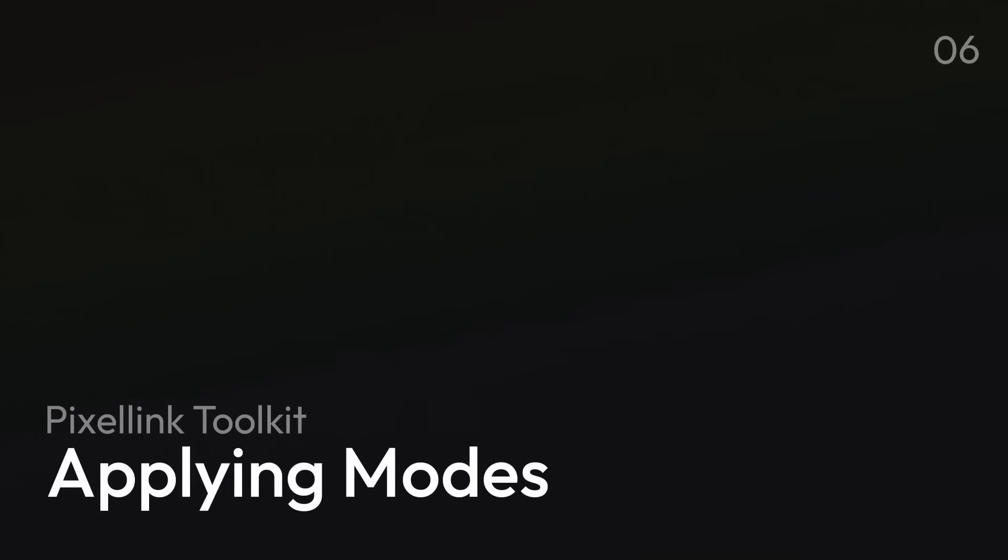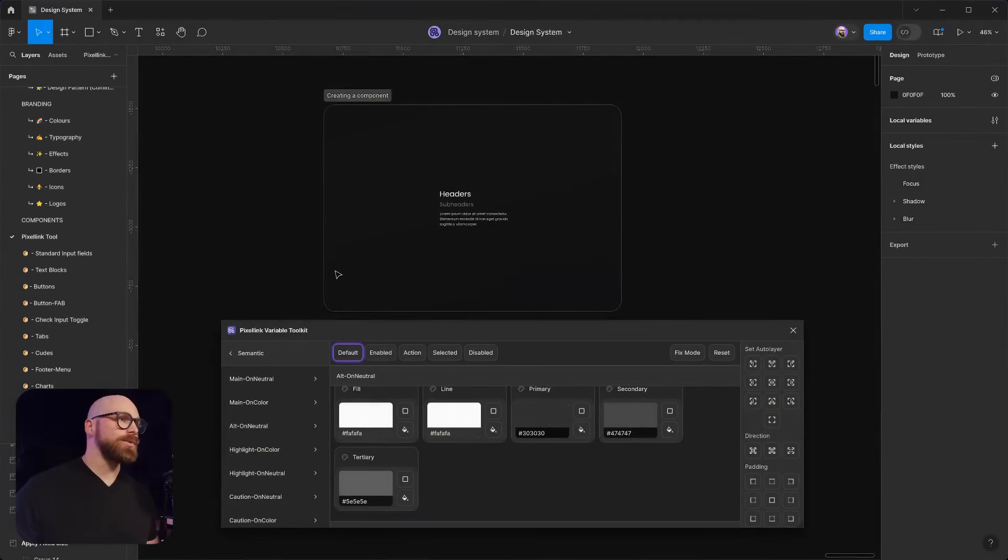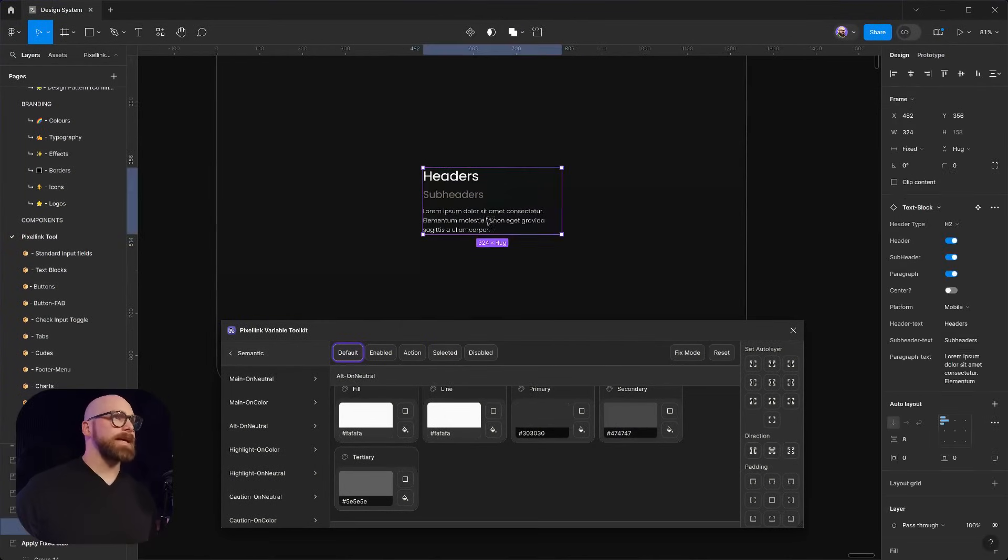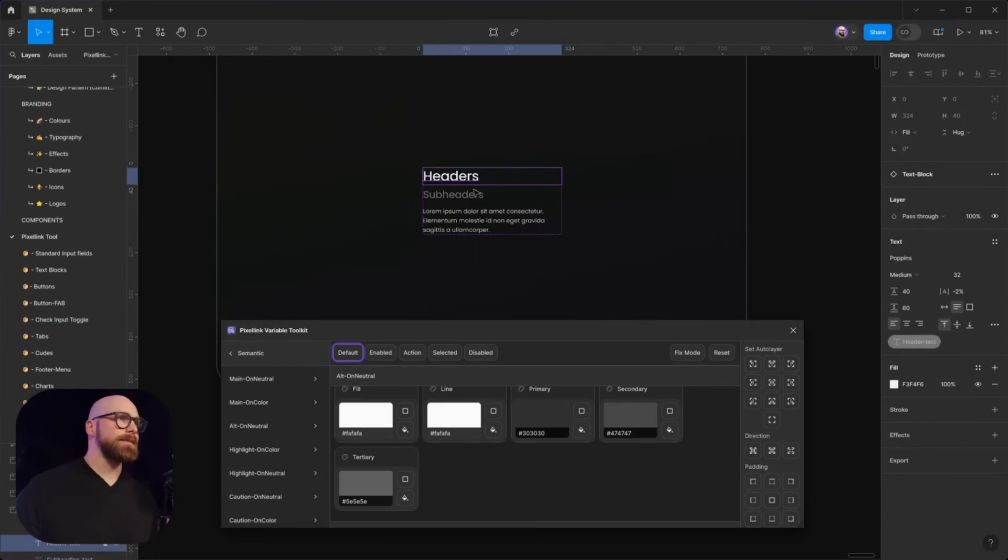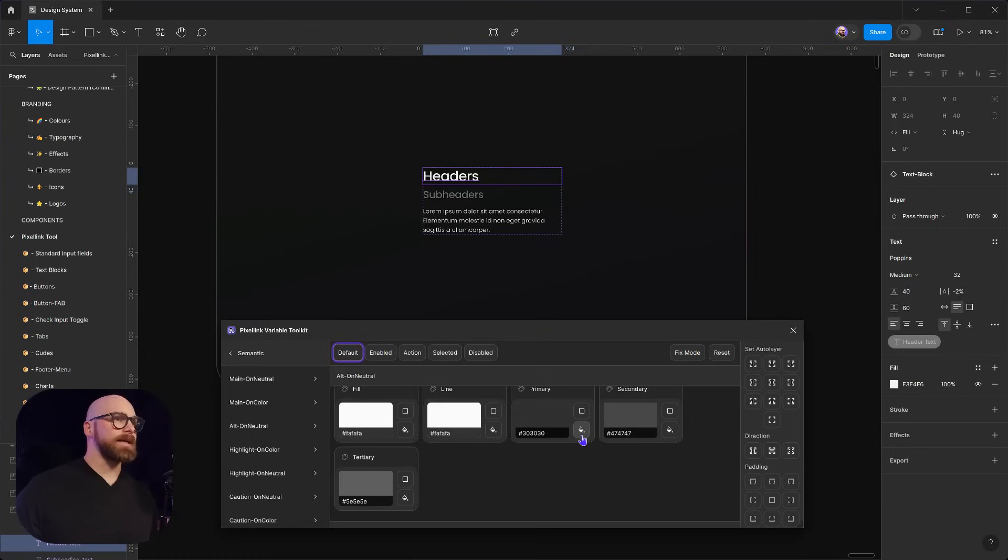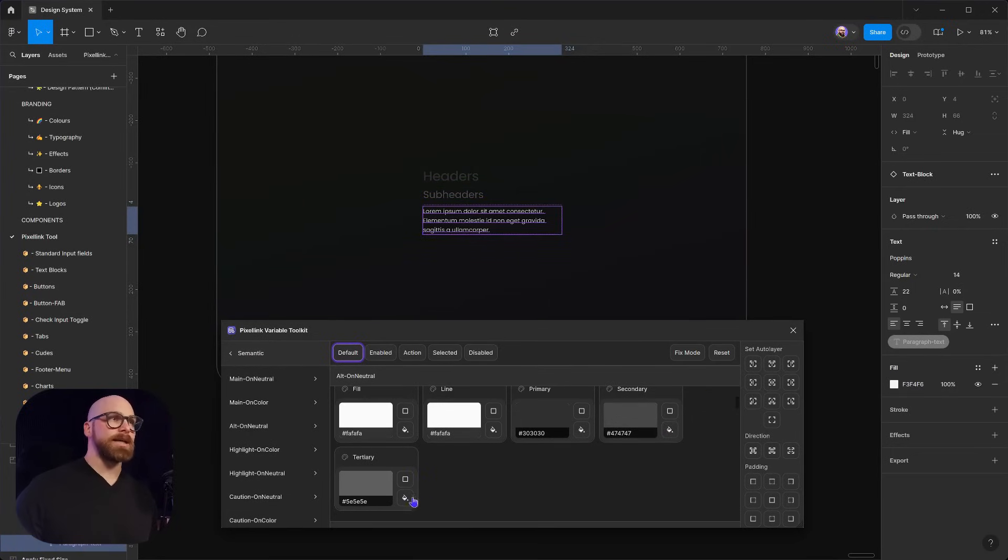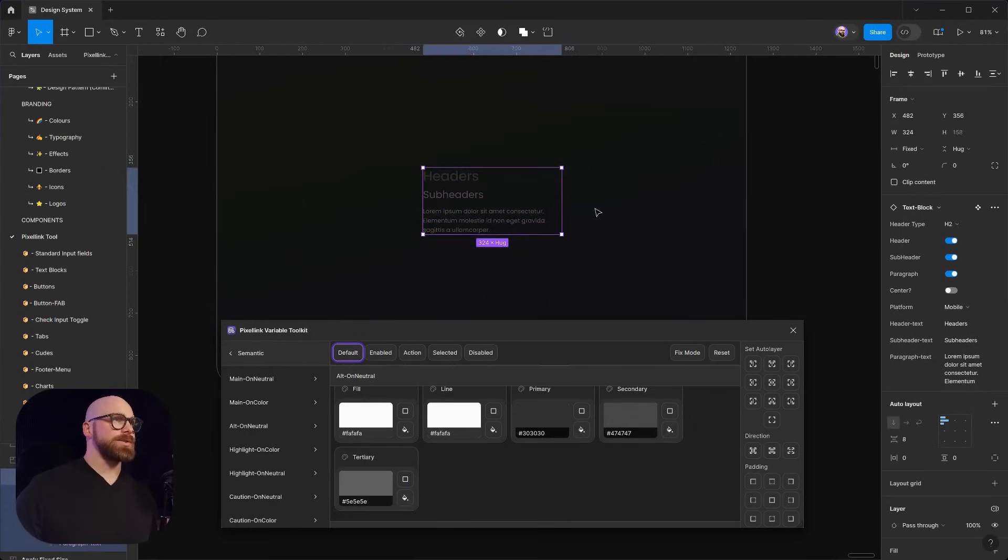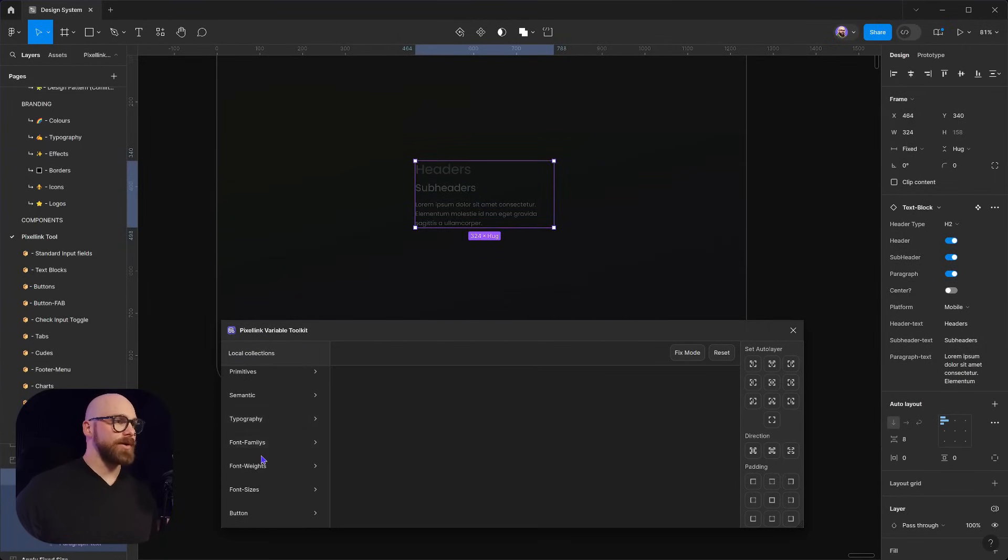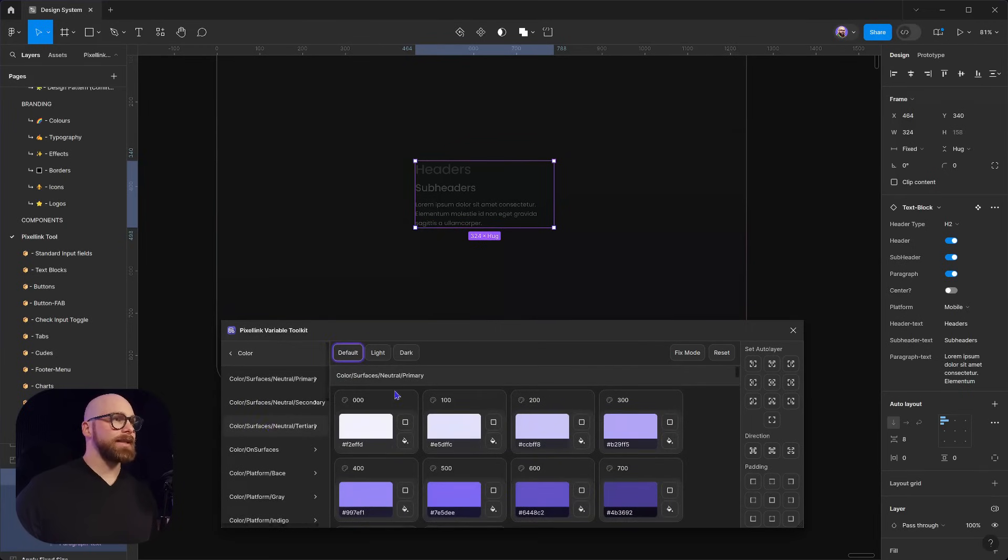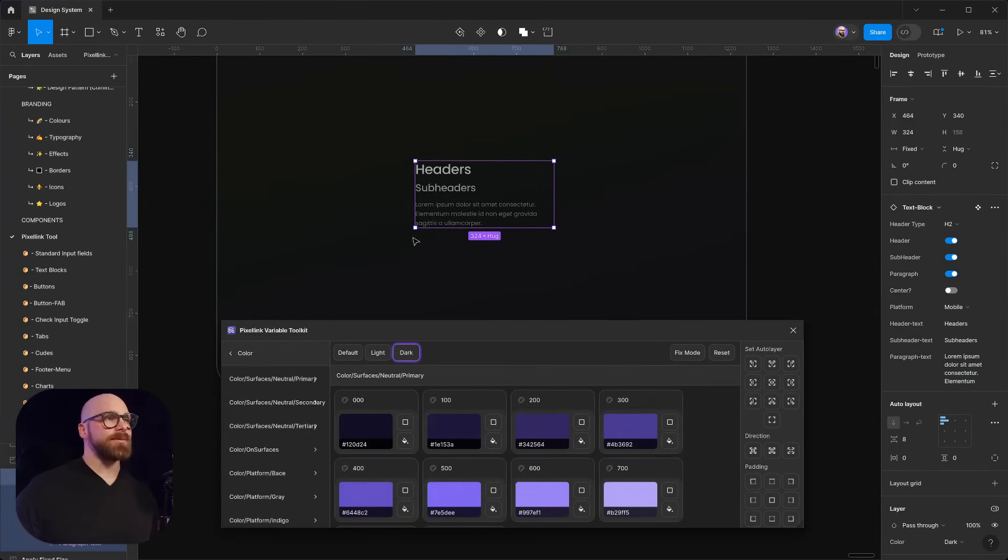Now we're going to get into what we can play around with modes. Inside the variable toolkit, it has the ability to switch between different modes. Let me click on my text on my asset, and I can just apply my colors. I'm going to quickly apply these colors to this text block. At the moment, it's on the dark background.